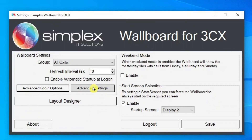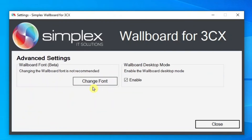Advanced settings. Wallboard font can be changed to the user's text display requirements, though it is currently running in beta mode and will be updated in the future. Wallboard desktop mode is for users who wish to use the monitor on their Windows PC rather than the wallboard.